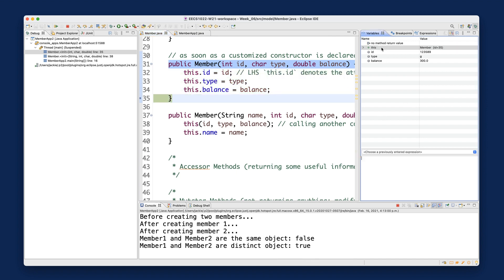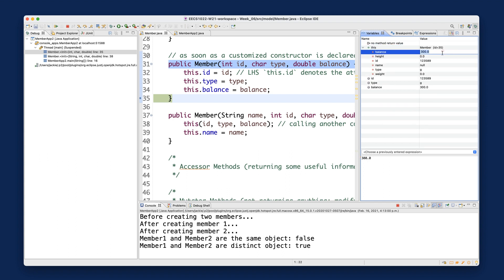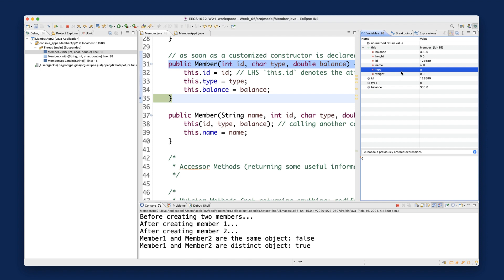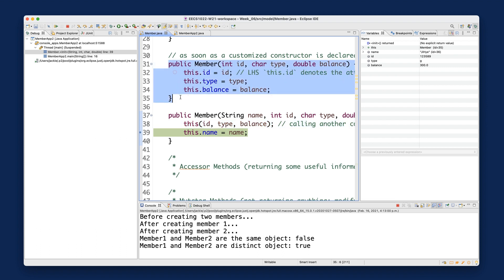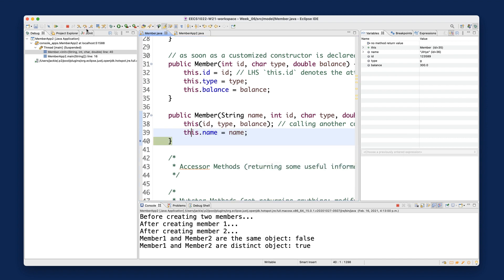After those initializations, you can see the object has balance, id, and type all set up — except for name. Then stepping over executes `this.name = name`, and you can see the name has been assigned to 'ga'. That demonstrates the helper constructor working correctly.